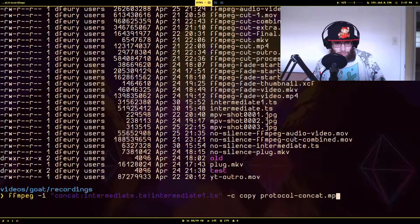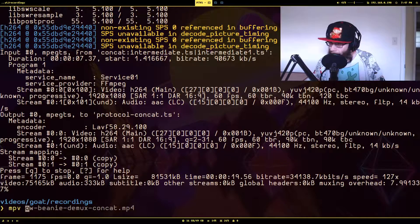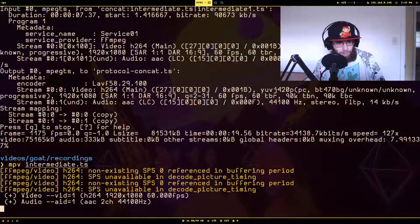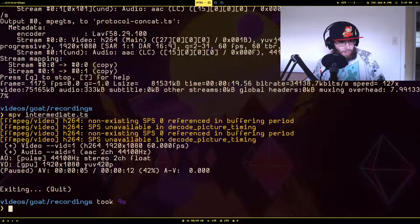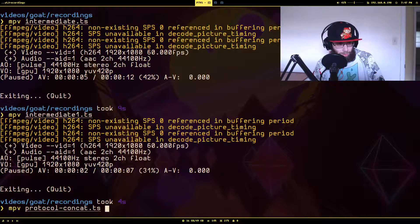I'll call the output `protocol_concat.ts`. Let's look at those two files individually first — this should only be about 12 seconds. And now the second one — 'second test.' What we should have now is these two things combined, so we'll let it play. You get to hear me twice — and there you go.